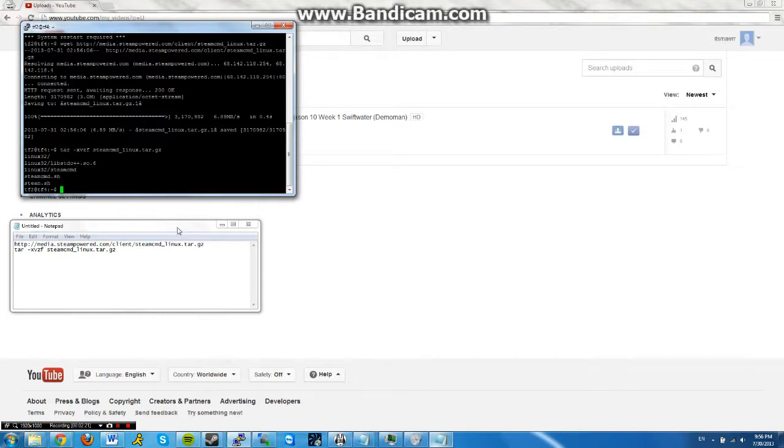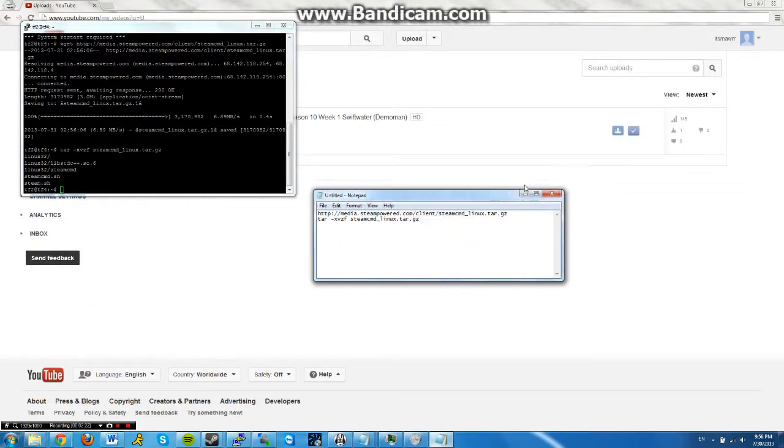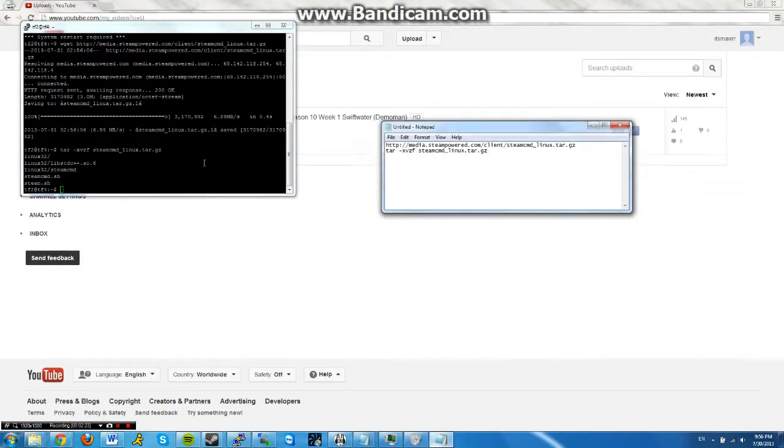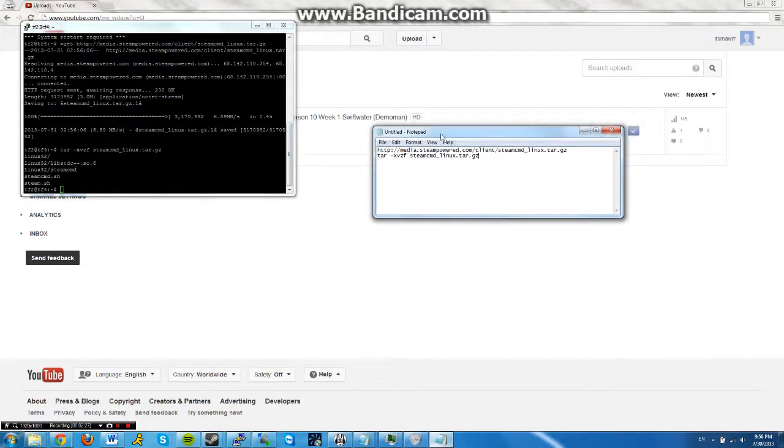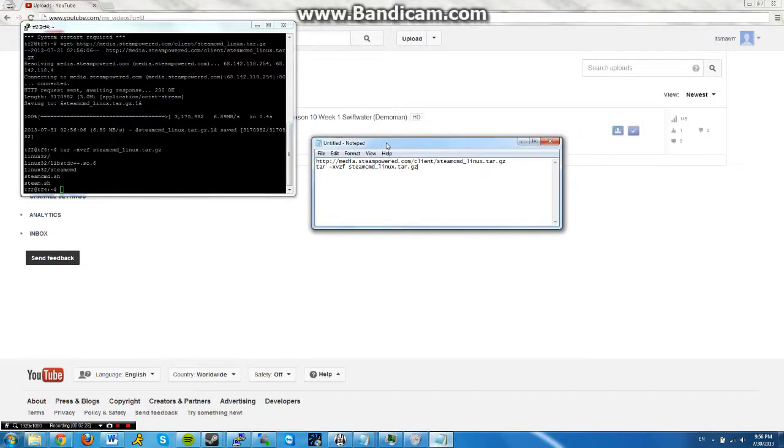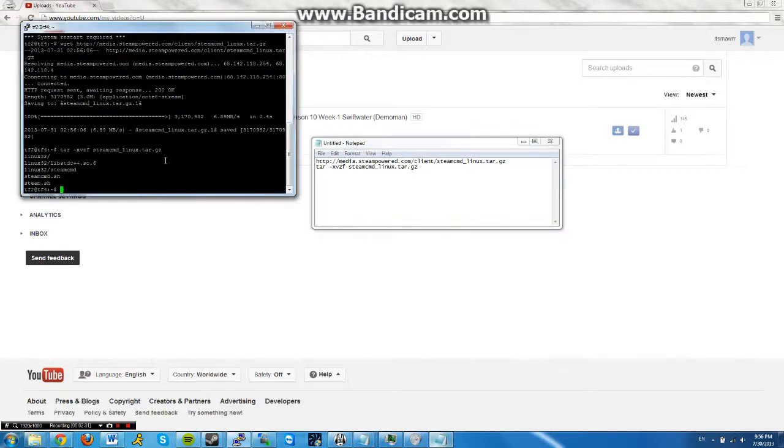The one that we need to use is steamcmd.sh. If you are running a 64-bit computer, then right now I would recommend you to go back to your root account and install the two files, the two commands that I have put in the description. If not, you'll get an error.